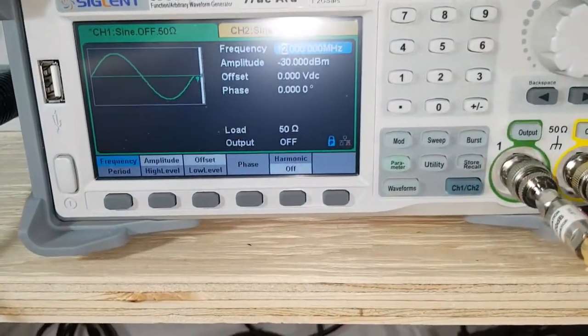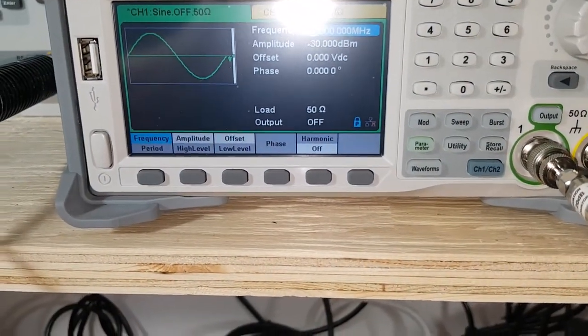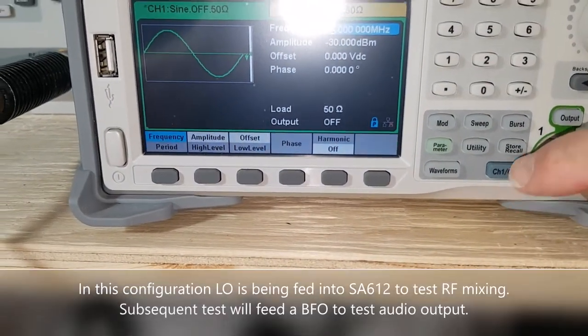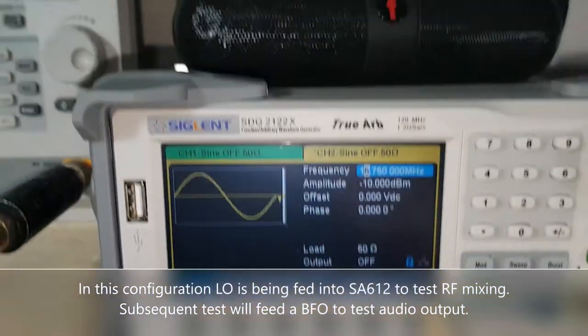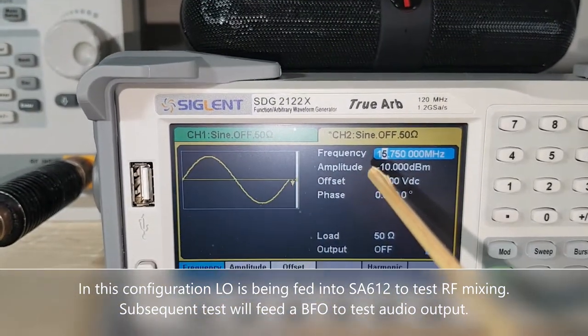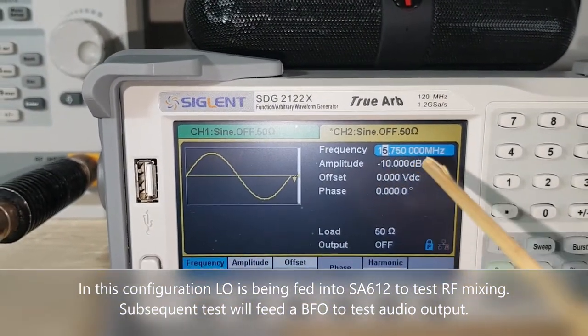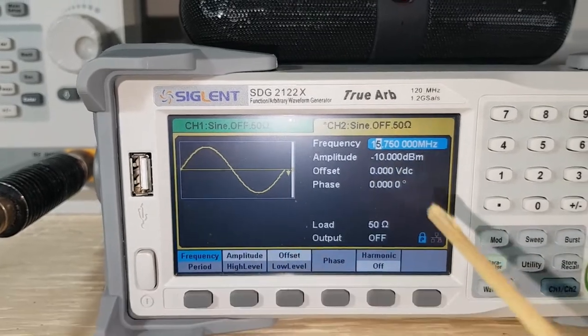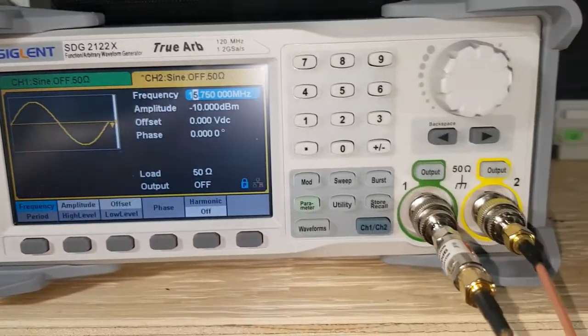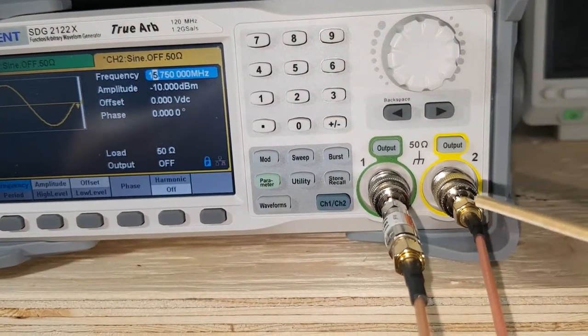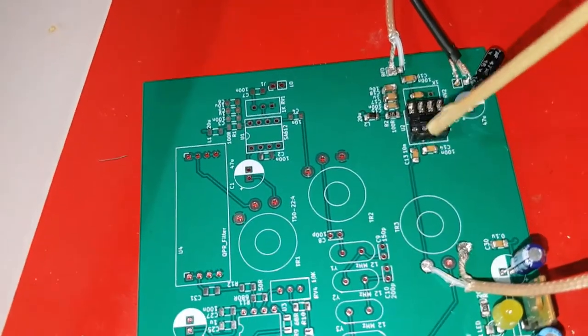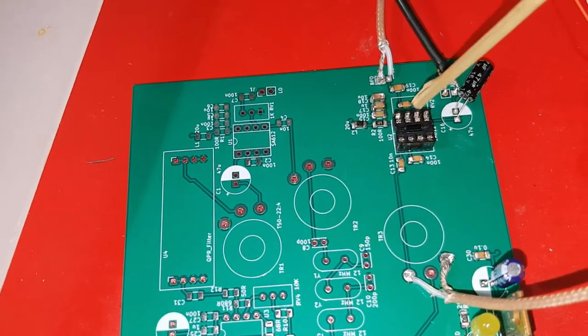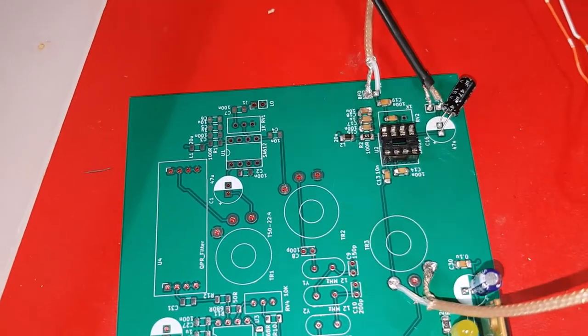And for the BFO LO connection, I'm feeding 15.75 MHz at minus 10 dBm. There is no attenuator in line here, and that's being fed into the local oscillator port of the SA612.